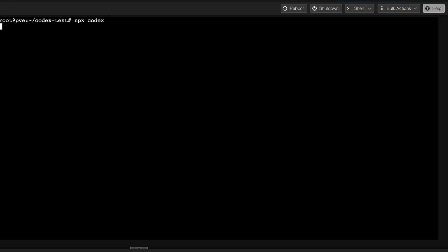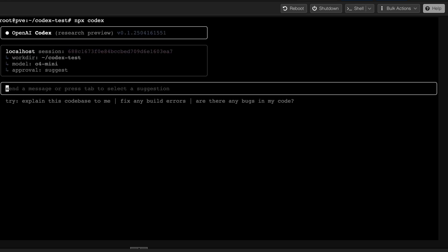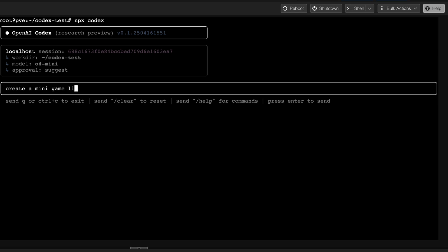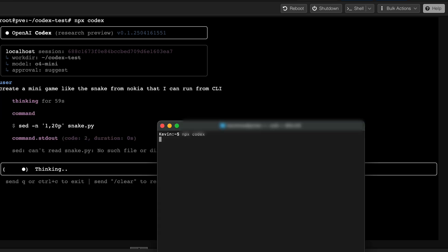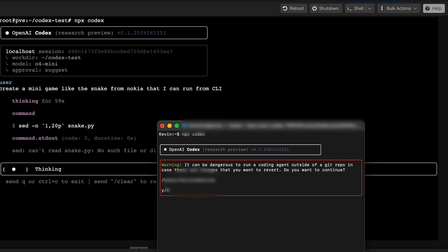And I should be able to run Codex now from there. Here we go. So we can ask: create a mini game like the snake from Nokia so that I can run from CLI. So it's going to think for a minute. Obviously you can come up with different things, I don't know, like create an update script or whatever.